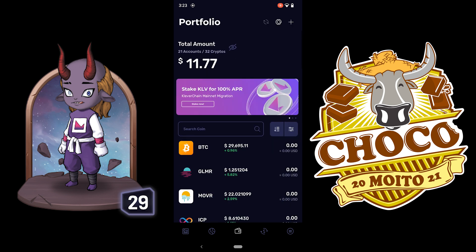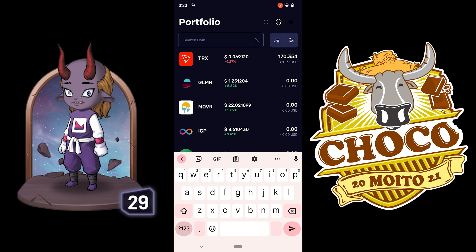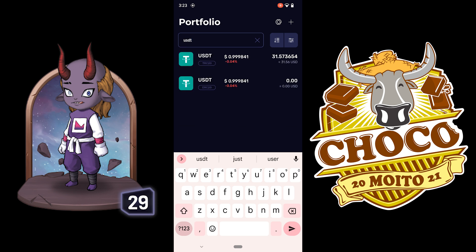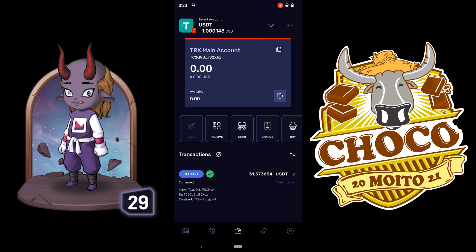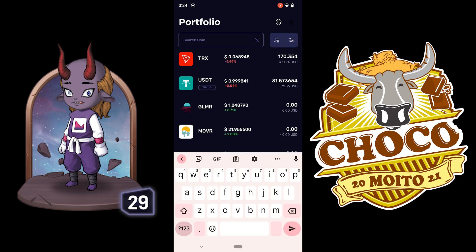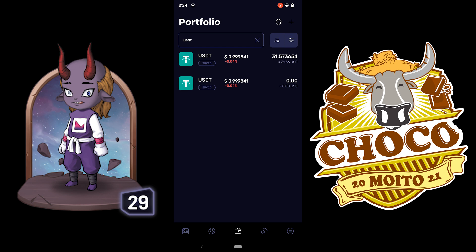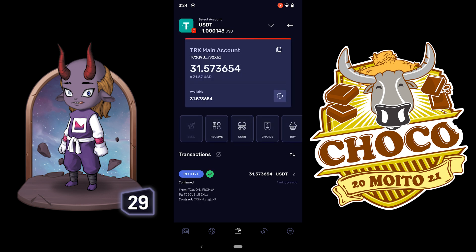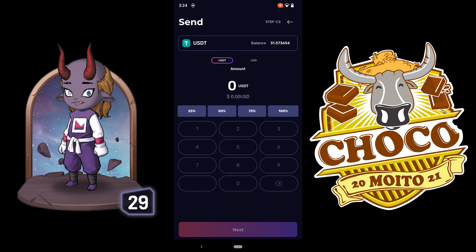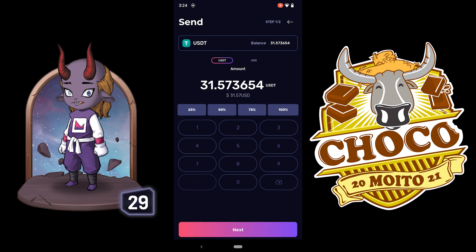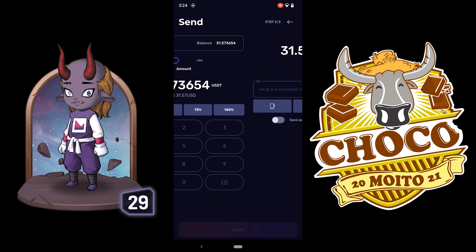Now I want to check if I have the USDT in my wallet. Now that I have the USDT, I can send it to Binance. Click on send and I'm going to send 100% — click next.